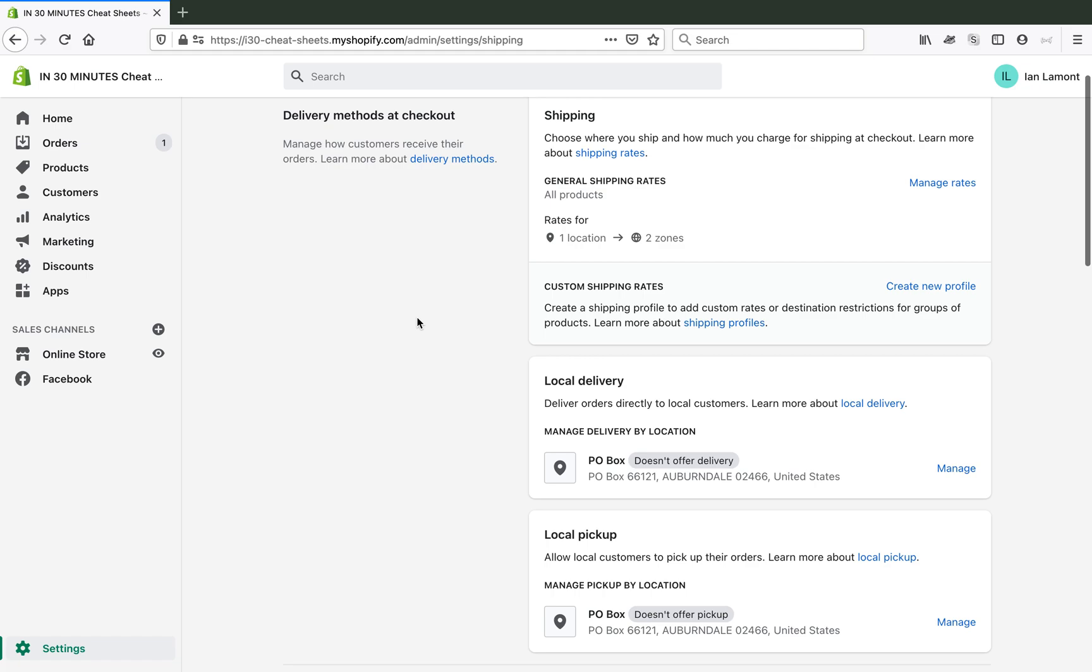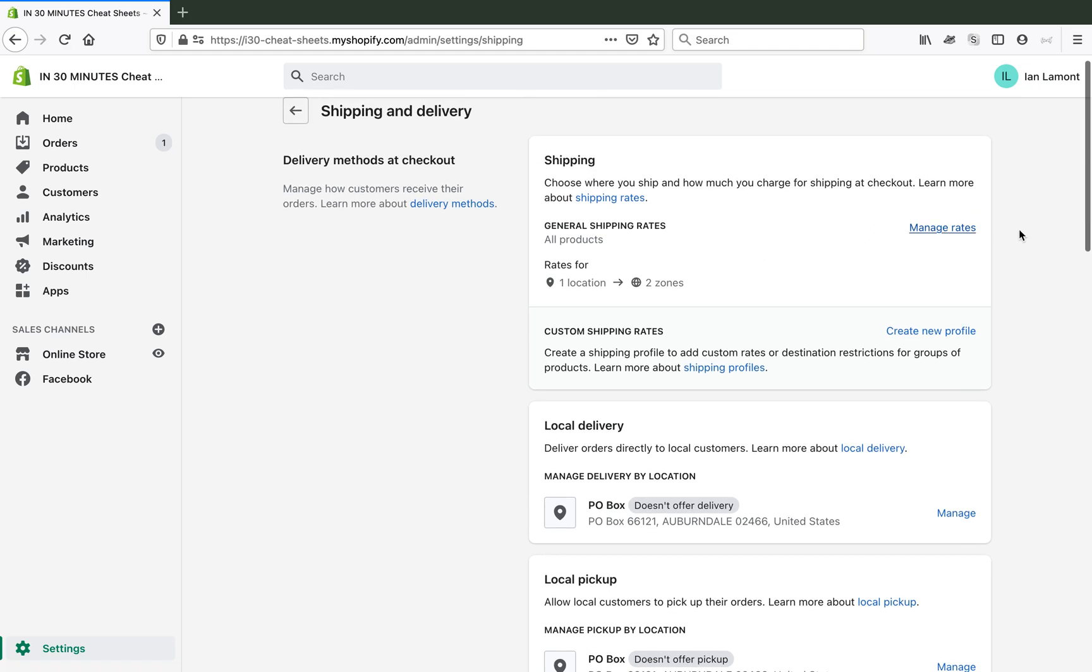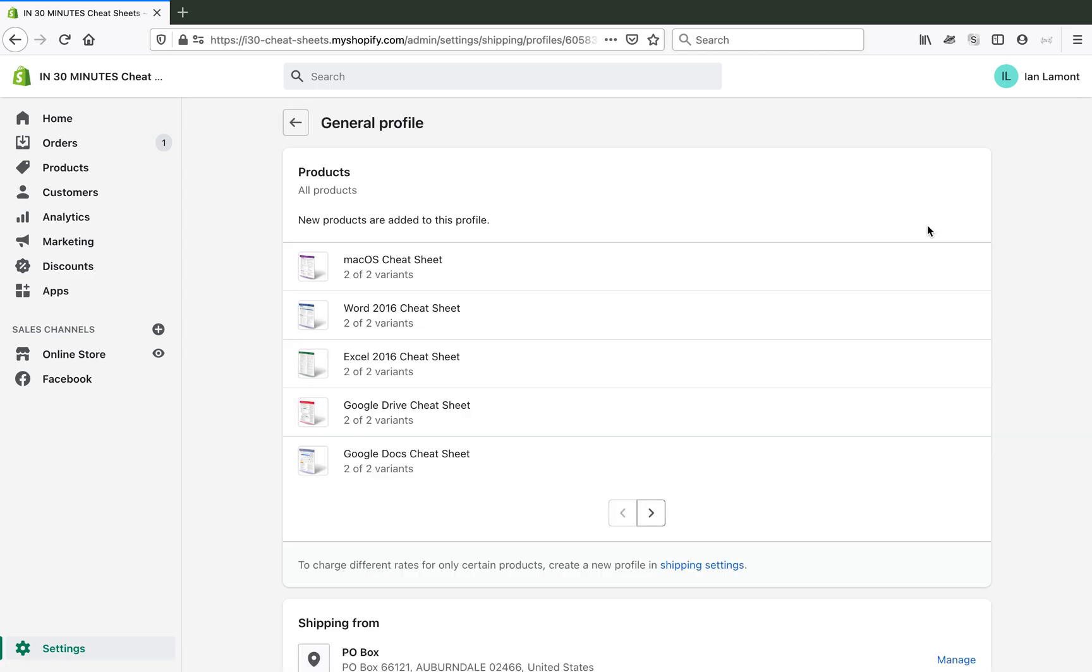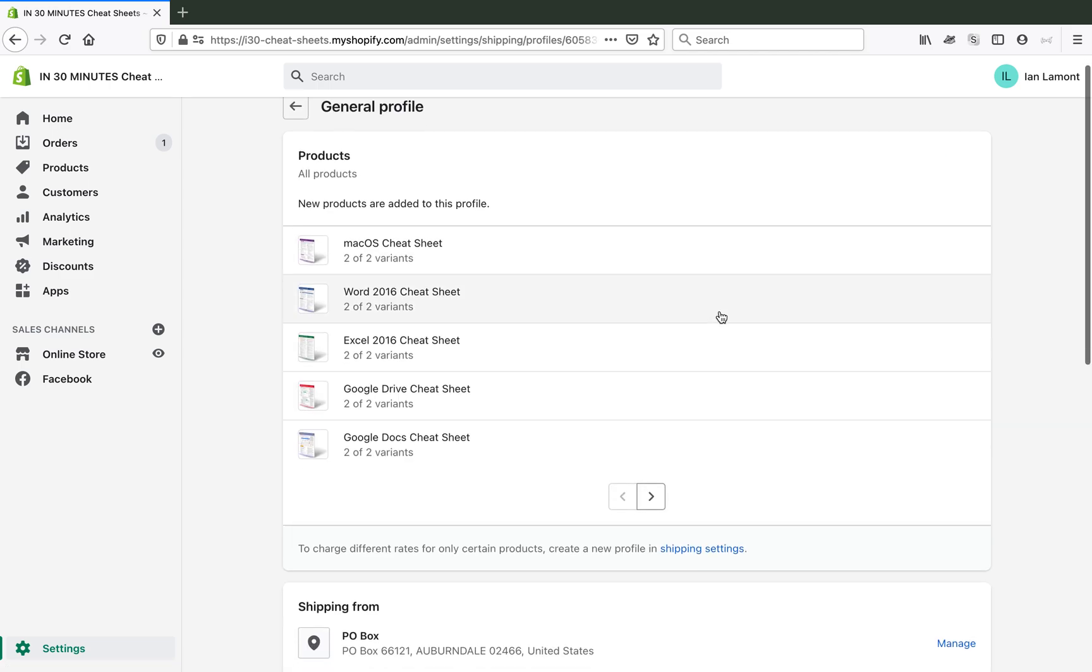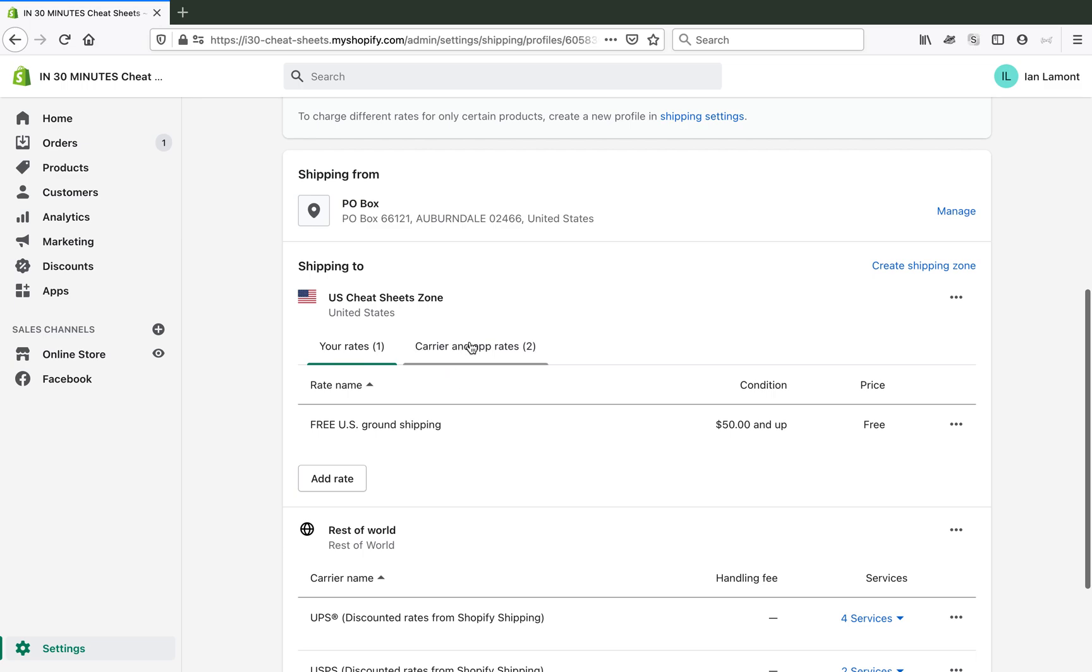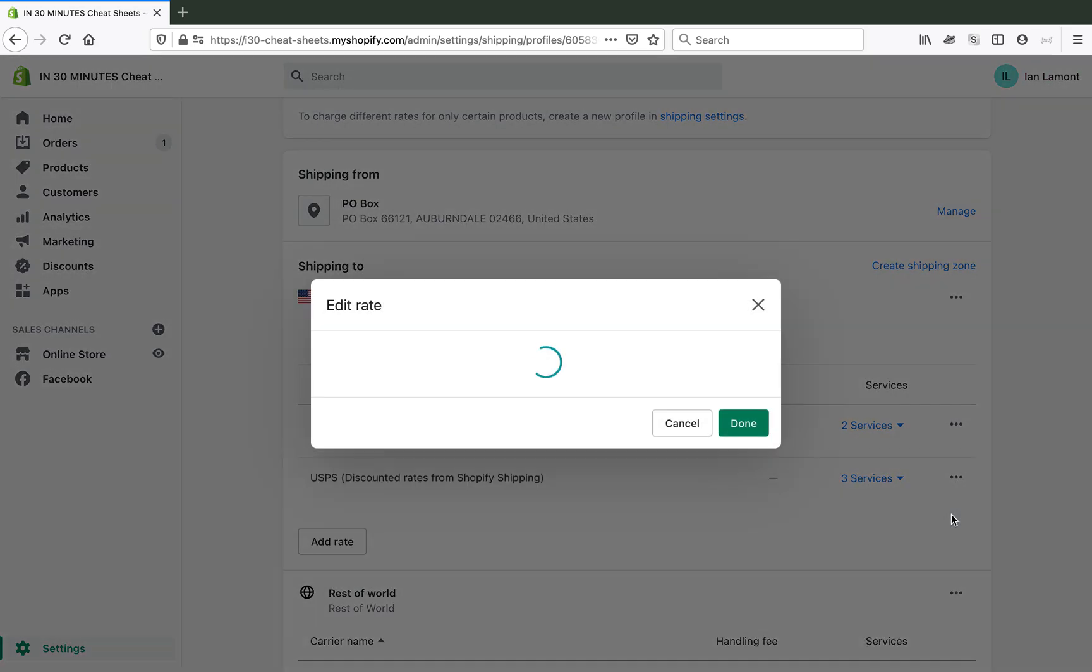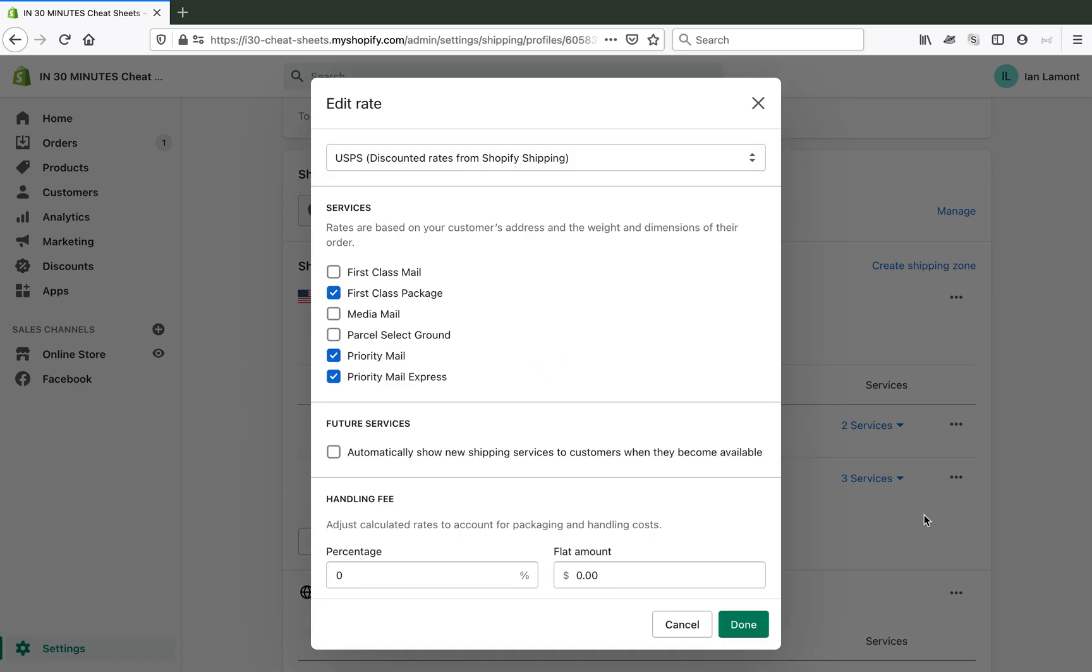So typically when you go to shipping, you'll go to manage rates, general shipping rates, and then you'll select carrier and app rates, and then USPS, discounted rates from Shopify shipping. So these are the default rates that are available. Click on edit rate, and then it will show you what's there. So what's worth noting here is that they have only six different services. I'm based in the U.S., and these are six services that you can use. For the packages that I send, there's usually only three types that I'll send.